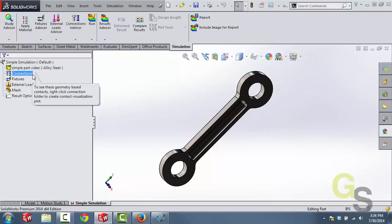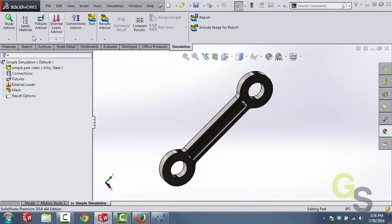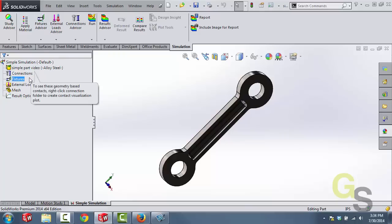Now moving down we have connections. Remember connections are used to define part to part interaction and in this case we only have one part so we're going to skip over connections.